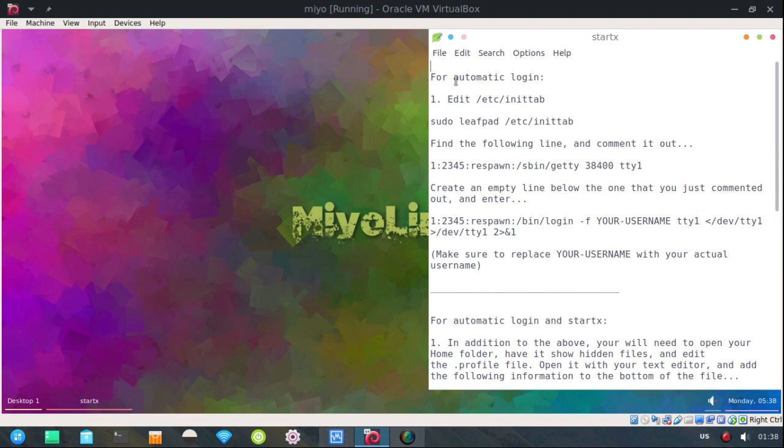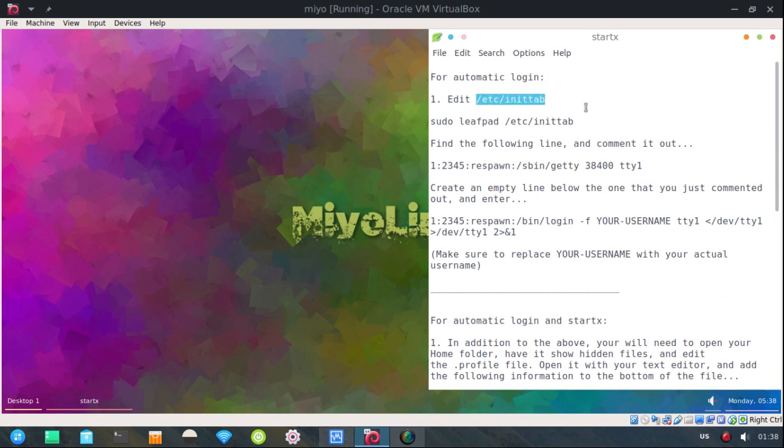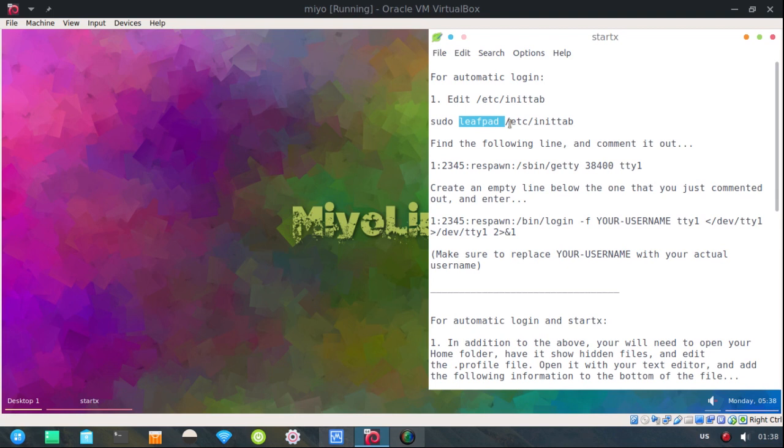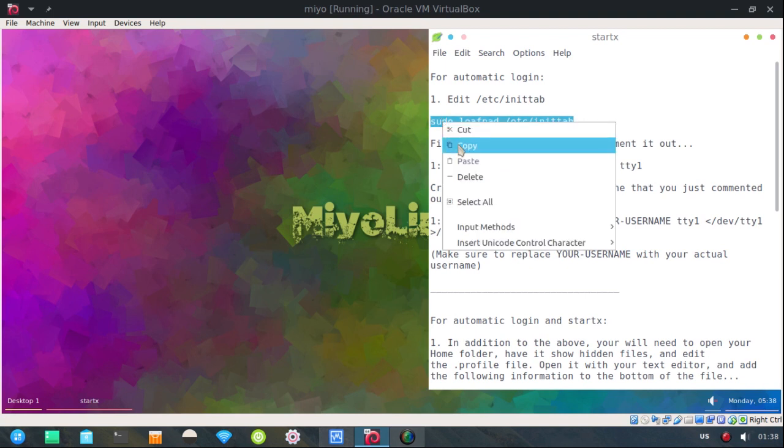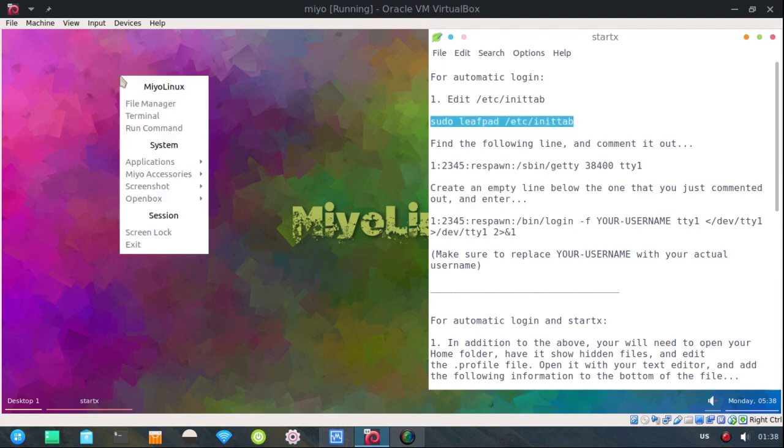Okay. For automatic login, you need to edit the /etc/inittab file. So I'm going to use LeafPad. You can use whatever text editor, nano, whatever graphical text editor you want to use. I'm going to use LeafPad. Copy that.